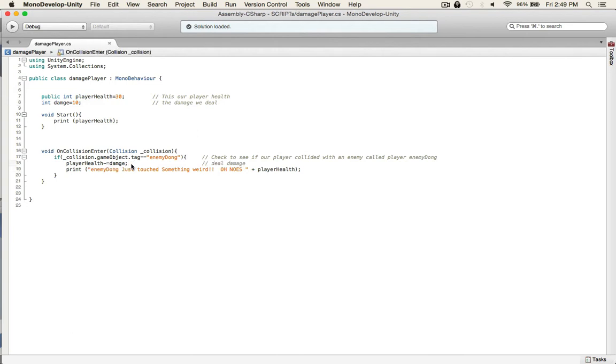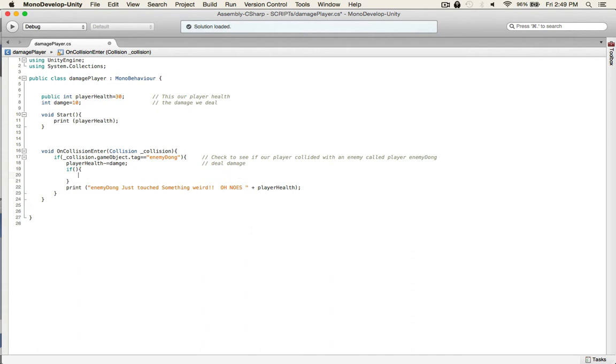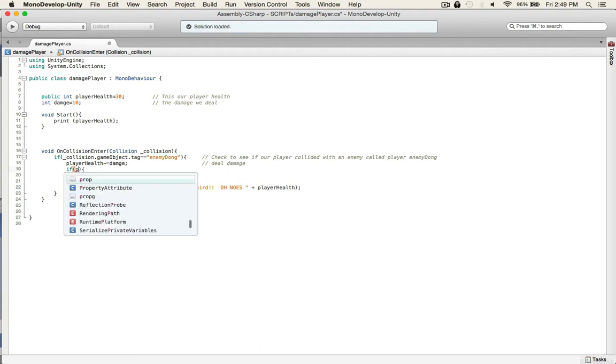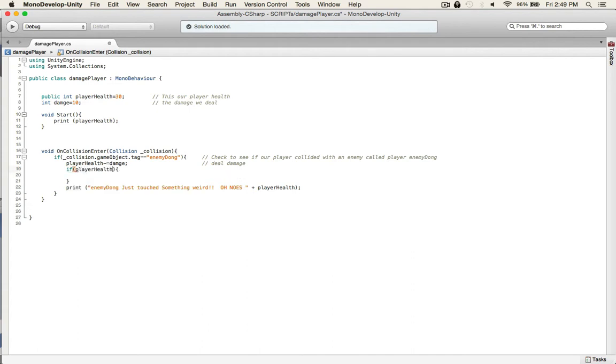And then if our player reaches zero then game over man. So this is if player health is less than or equal to zero.